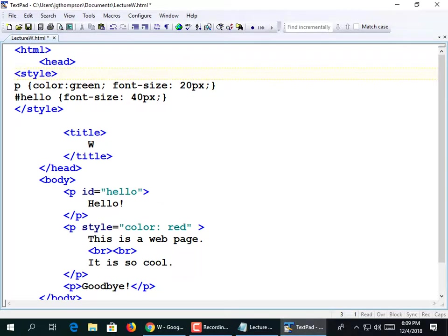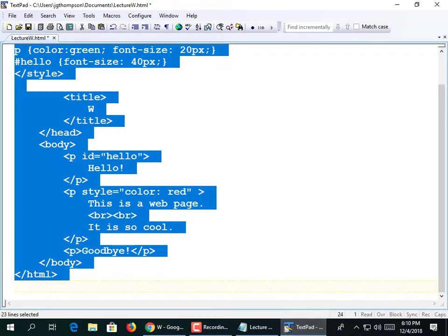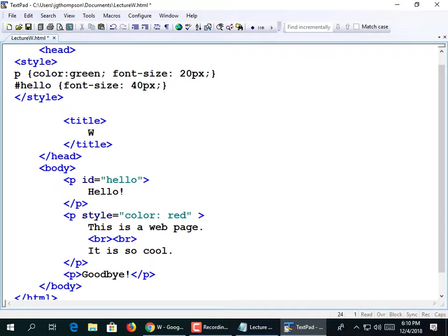Styles are often located in a completely different document on the web server rather than in the HTML file. In fact, the HTML itself usually isn't a file at all — it's generated programmatically by web server software. One of our last lectures will be writing something that generates a web page using Python as a web server. Normally you don't use Python as a web server; this is just a learning exercise.